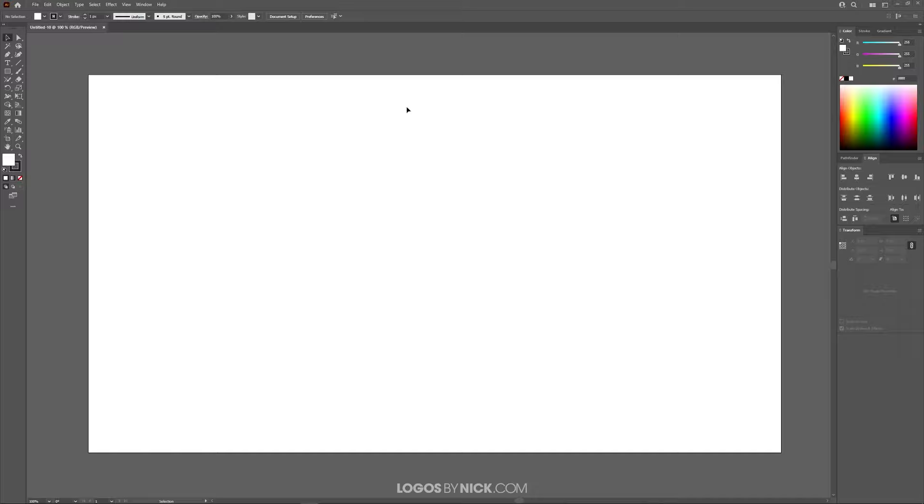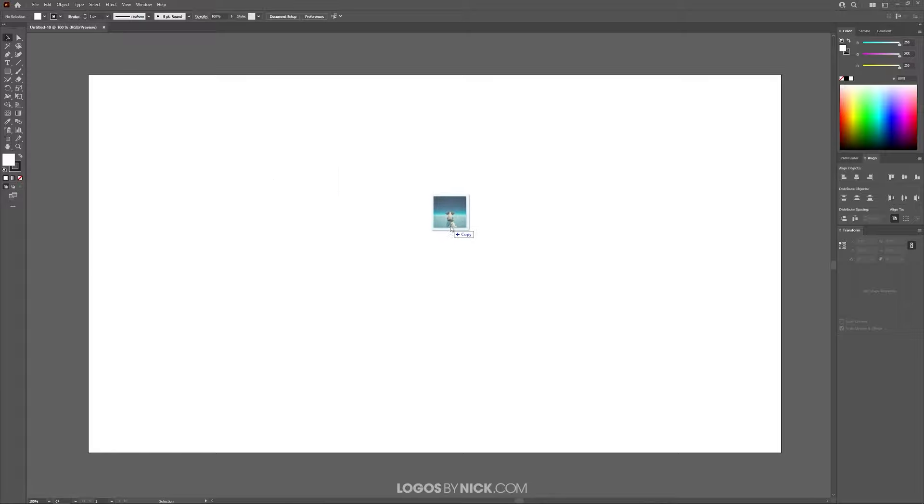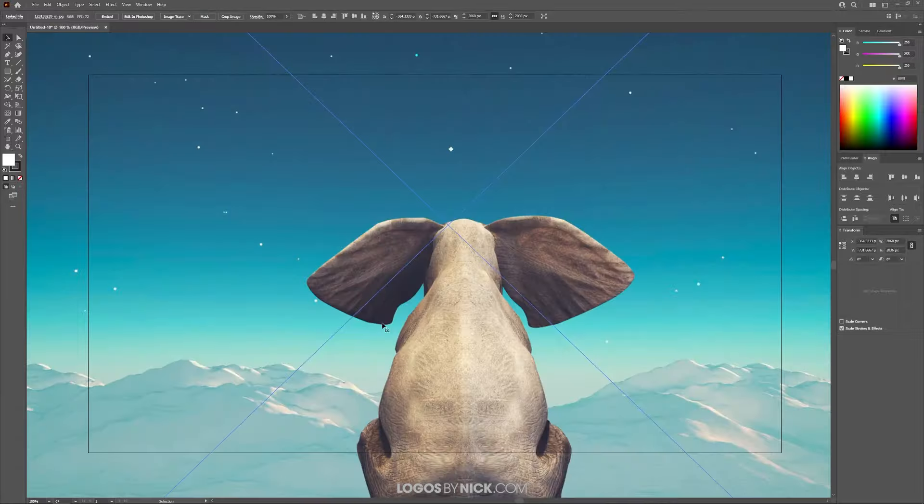So open a new document like you see here, and I'm going to take my image and just click and drag it onto the canvas like that.